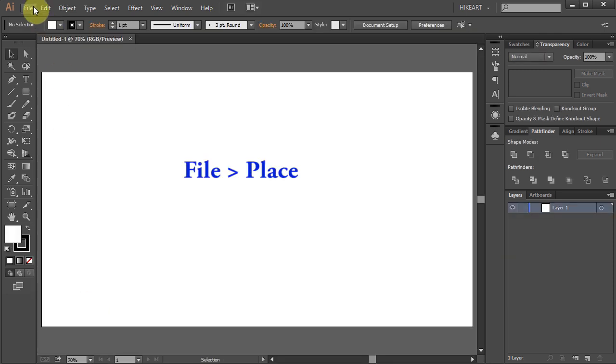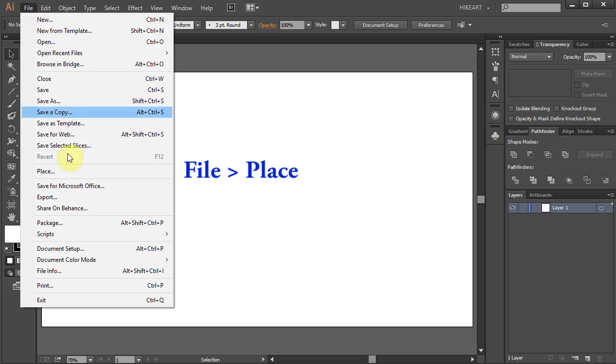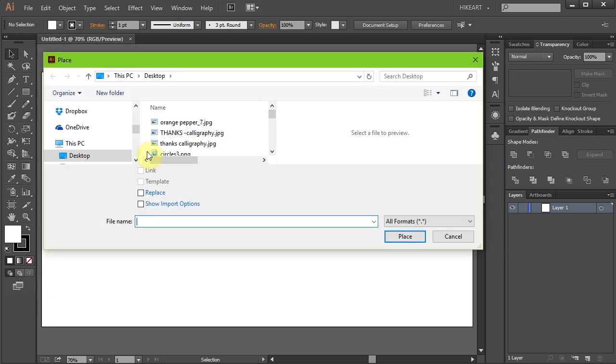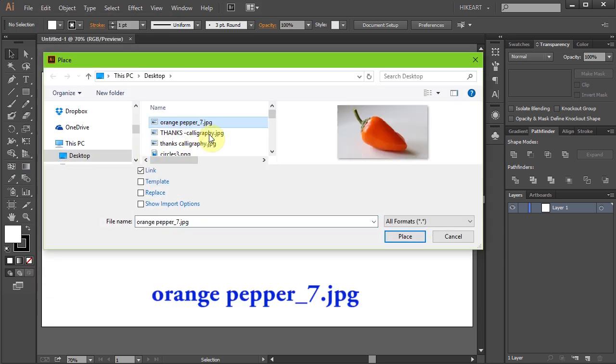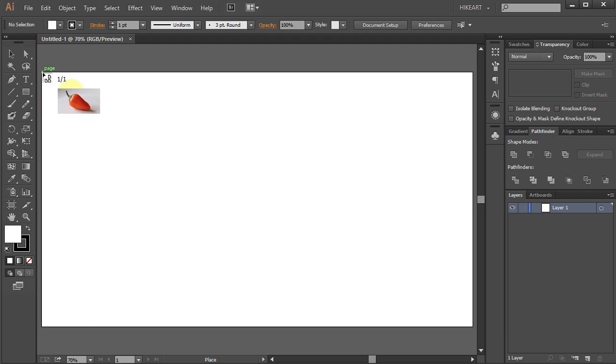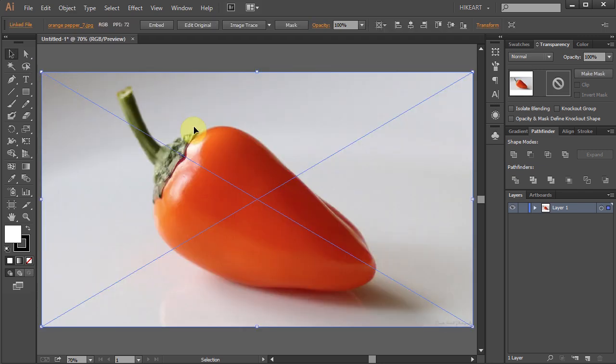Next we will import our image. Go to File, Place, find your image and click Place. Now click on the top left corner and your image should fit into this document.